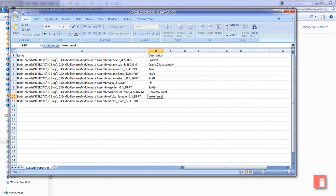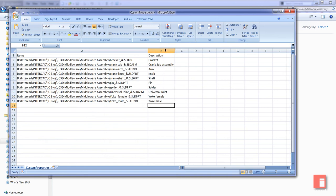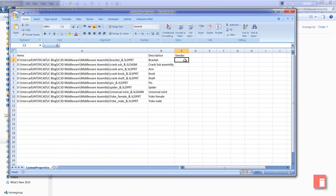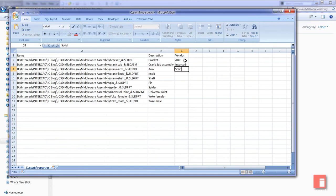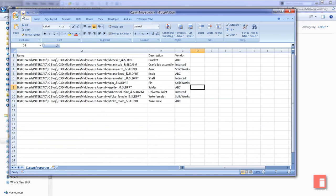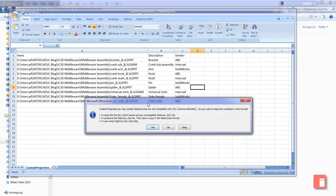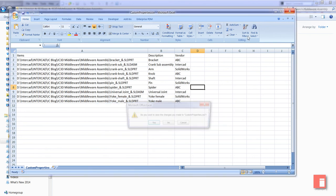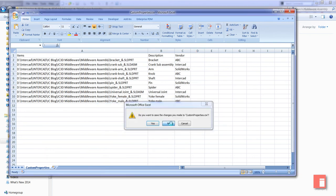What about another property? Maybe we want to specify a vendor. I'll just specify, very simple - ABC company, InterCAD, SolidWorks - just some simple properties that we want to assign. I'll just repeat those throughout here. And then I'm going to save this, click yes, and close it down.